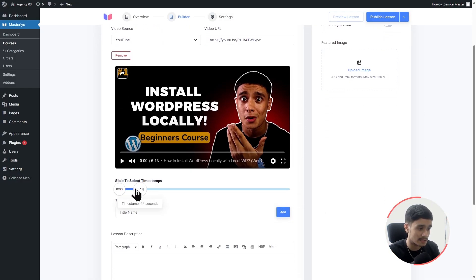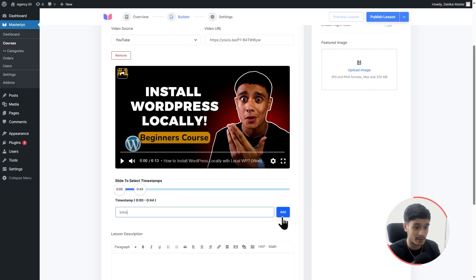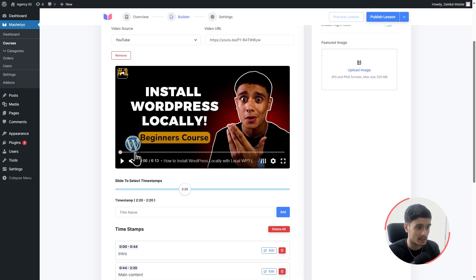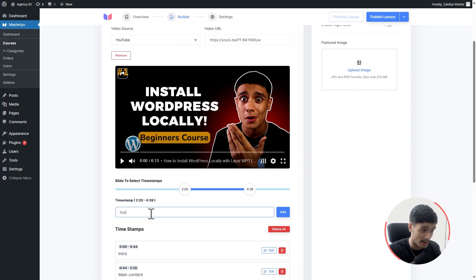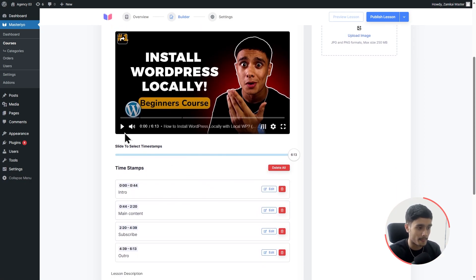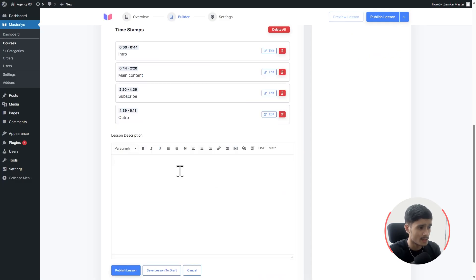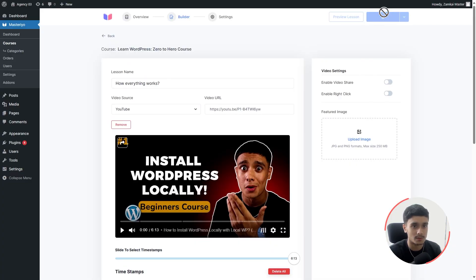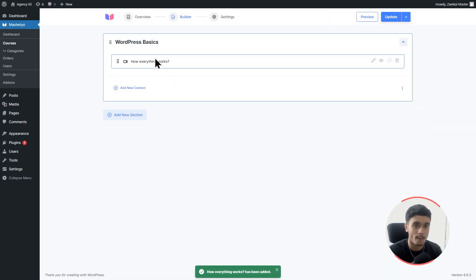If you'd like to add timestamps for this video, you can do so right here. For example: intro area, main content, and an outro section. That's how the timestamps look — similar to the YouTube player. You can also give your video lesson a description with additional information in text form. Let's click Publish Lesson — we've got our first lesson created.